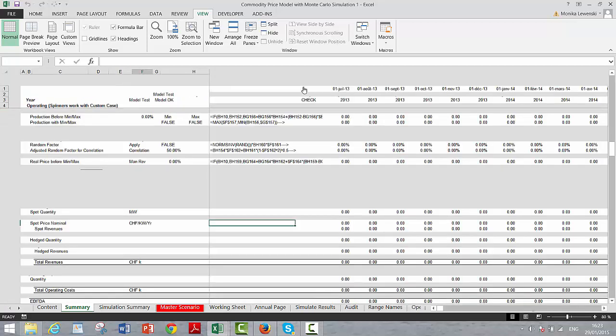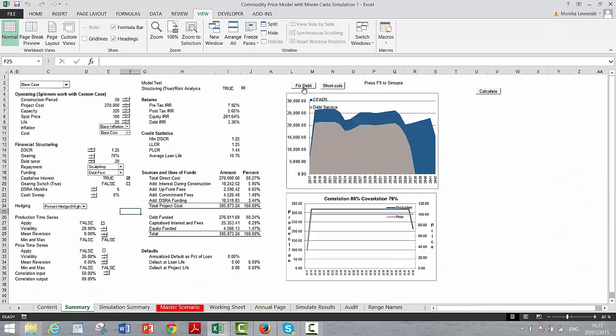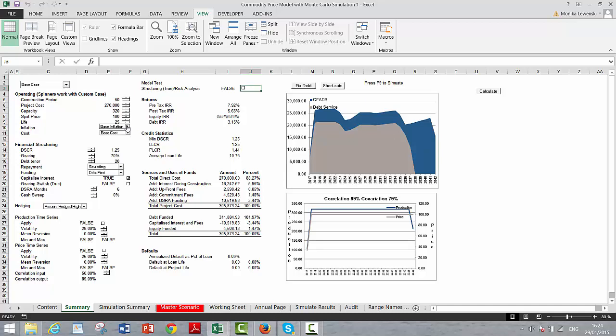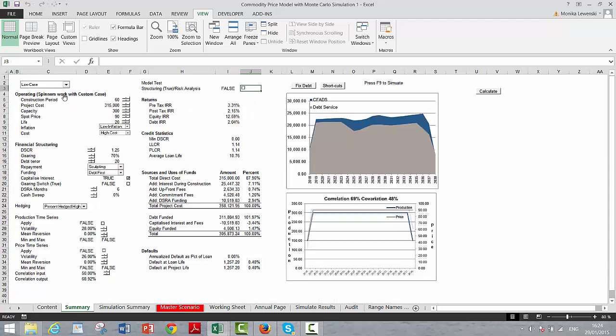Because what you don't want to happen, and that is a copy and paste macro. I'm sorry about that. Maybe there's a different way to do that. Now this debt is fixed, and what you do is you click this off. When you put this off now, we can start to change some things. If we go and make a low case, it keeps the debt the same.